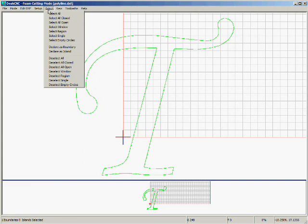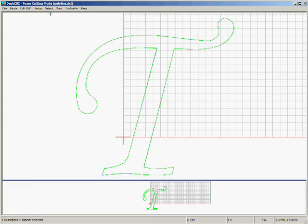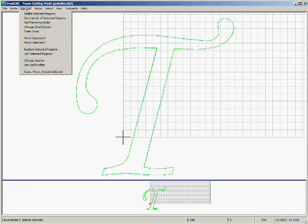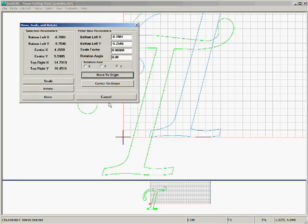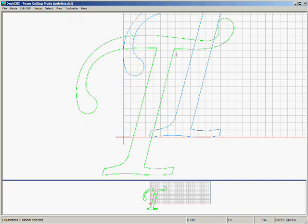We'll do Select, Select All, Edit DXF, Scale, Move, Rotate, and we'll just click Move to Origin. Click the Cancel button, and you see the blue shape is now inside our block.